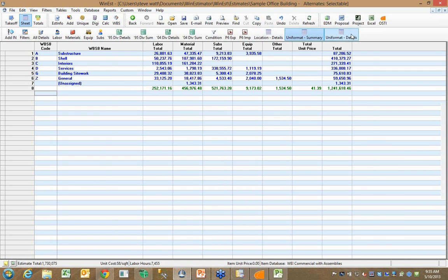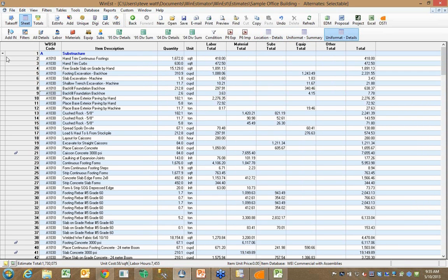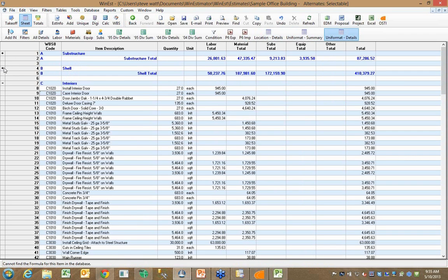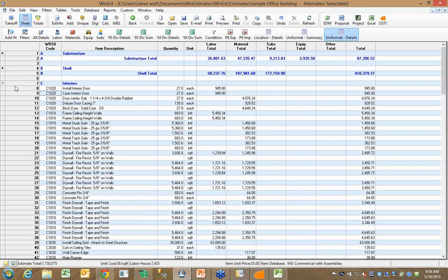I see the same information, but broken down by uniformat code as opposed to CSI. All of that coding is completely under your control, and all of those can be set up as filters in the estimate.